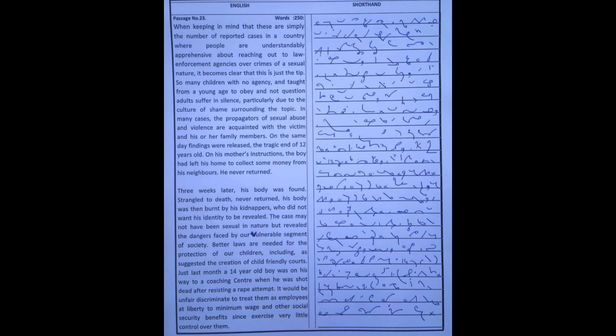The case may not have been sexual in nature but revealed the dangers faced by our most vulnerable segment of society. Better laws are needed for the protection of our children, including, as suggested, the creation of child-friendly courts.